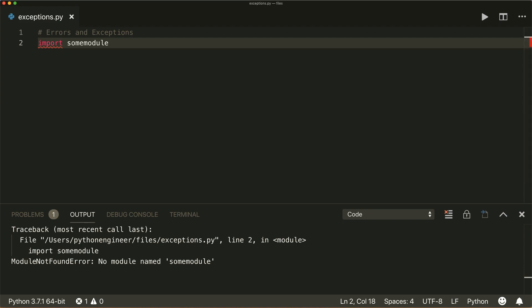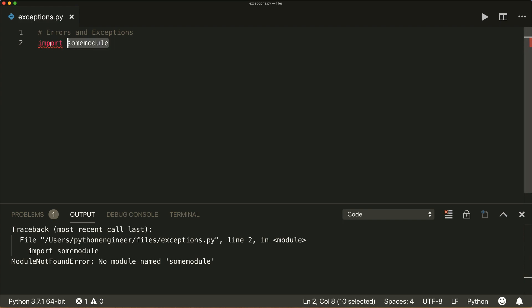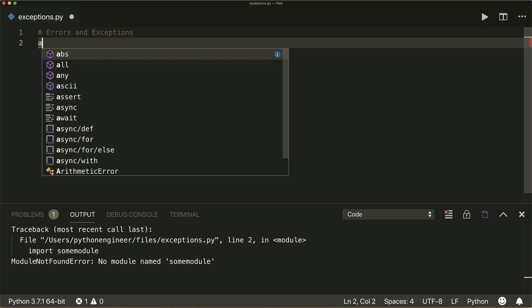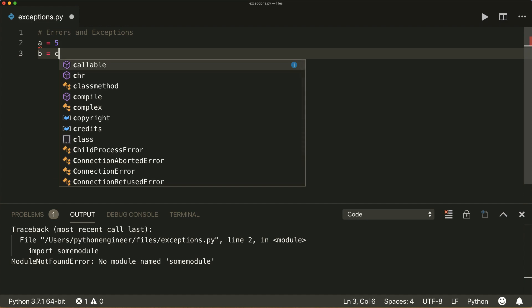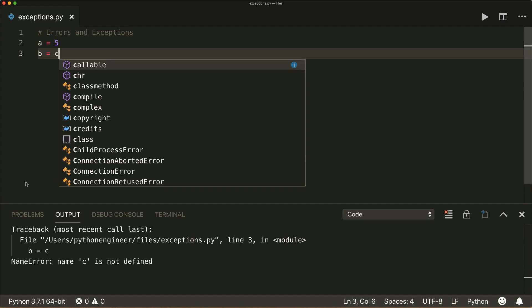This is a common exception. Then there's the NameError. If I have a variable a equals five and another one b equals c, and c is not defined yet, then running this will raise a NameError: name c is not defined.